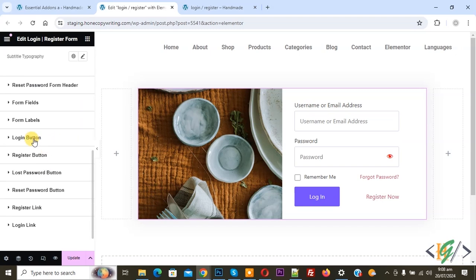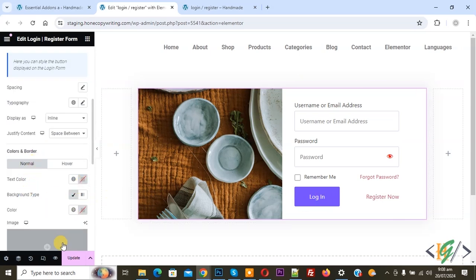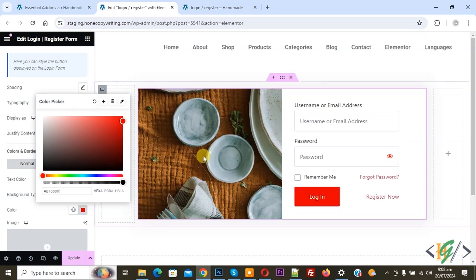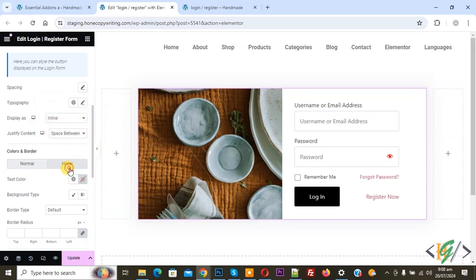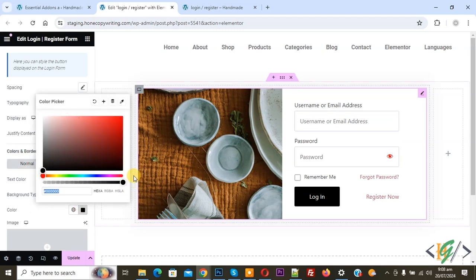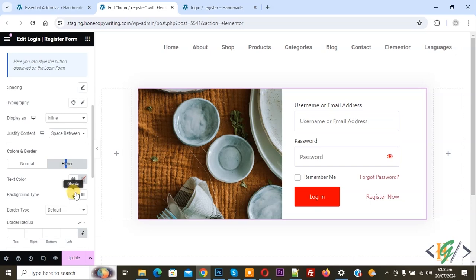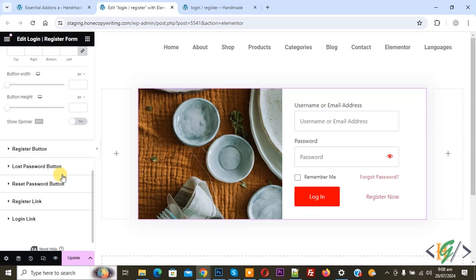Then you see Login Button — you can set text color and background color. You can also set hover color when you hover on it. Login background color — you can set hover color also. This applies for all buttons: Register Button, Password Button, and Register Link.